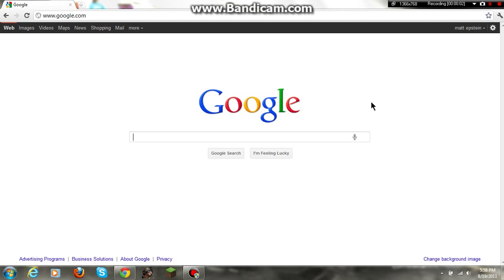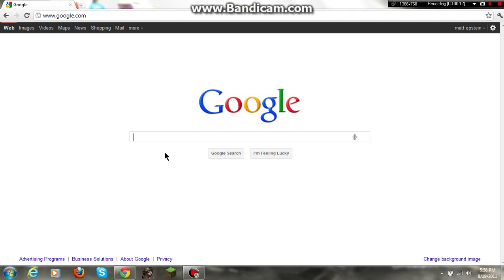Hey guys, today I'll be teaching you how to download Bandicam. It's a software I use to record my videos like Minecraft, Adventure Quest, and stuff like that.